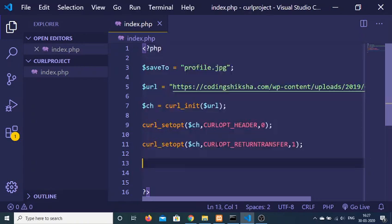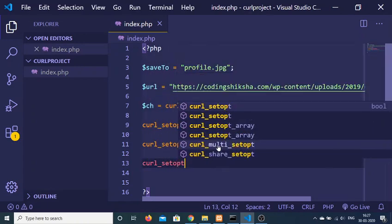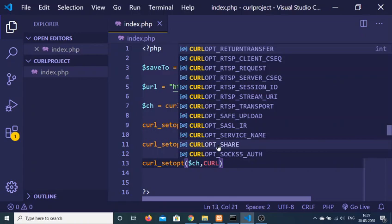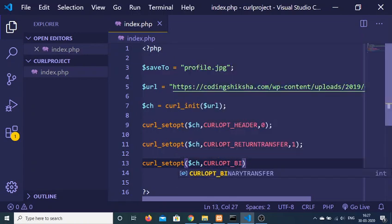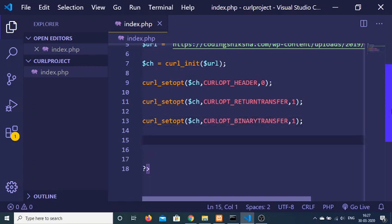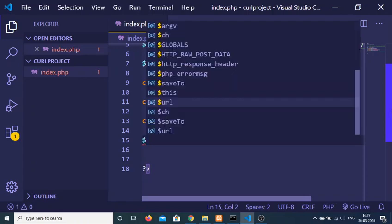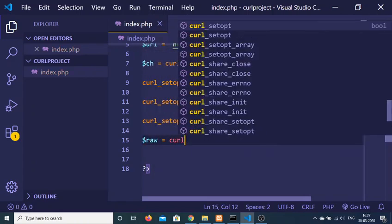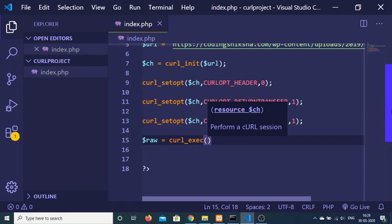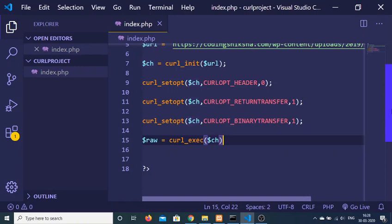The third option: call curl_setopt() again, pass ch as the first argument, and provide the constant CURLOPT_BINARYTRANSFER. Since an image is a binary file, we need to initialize this header. Set this value to 1. After initializing the headers, we execute the request using curl_exec() and pass our ch reference.